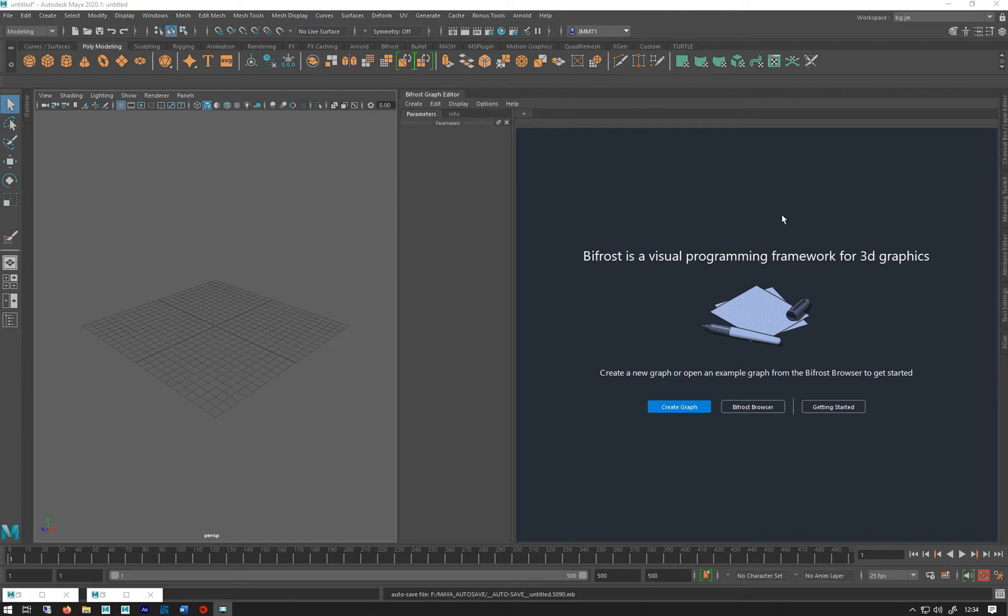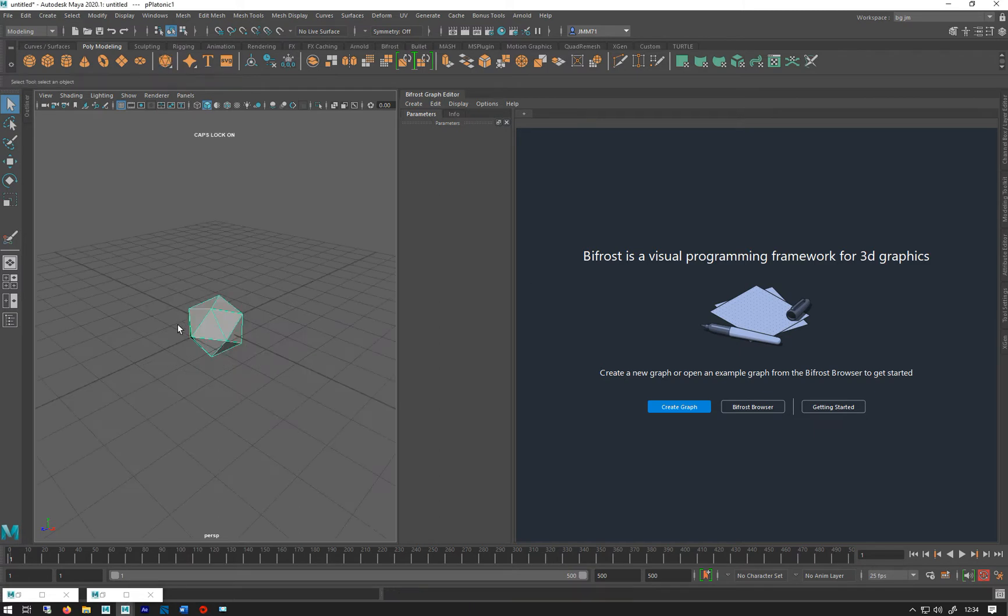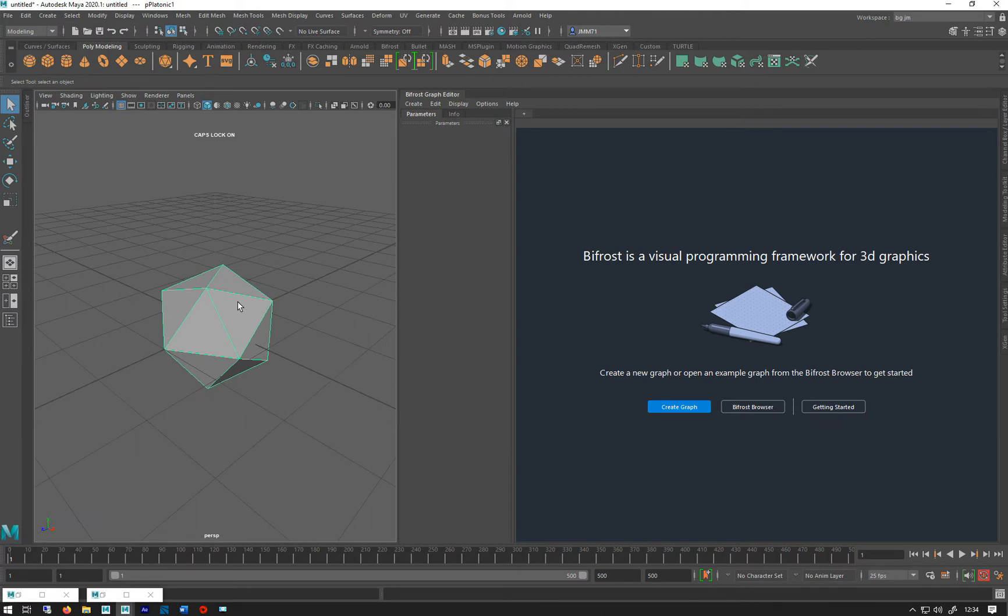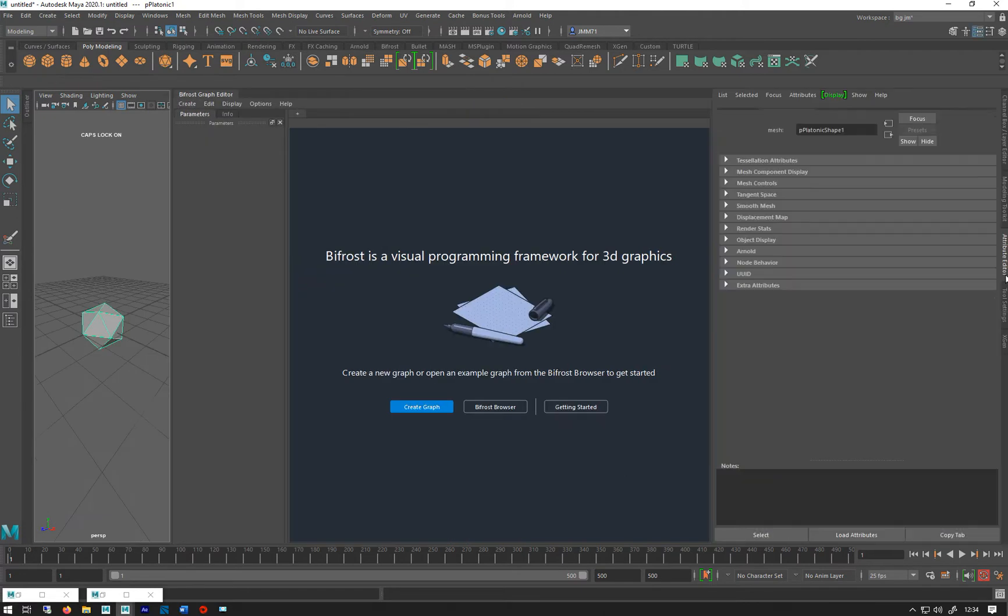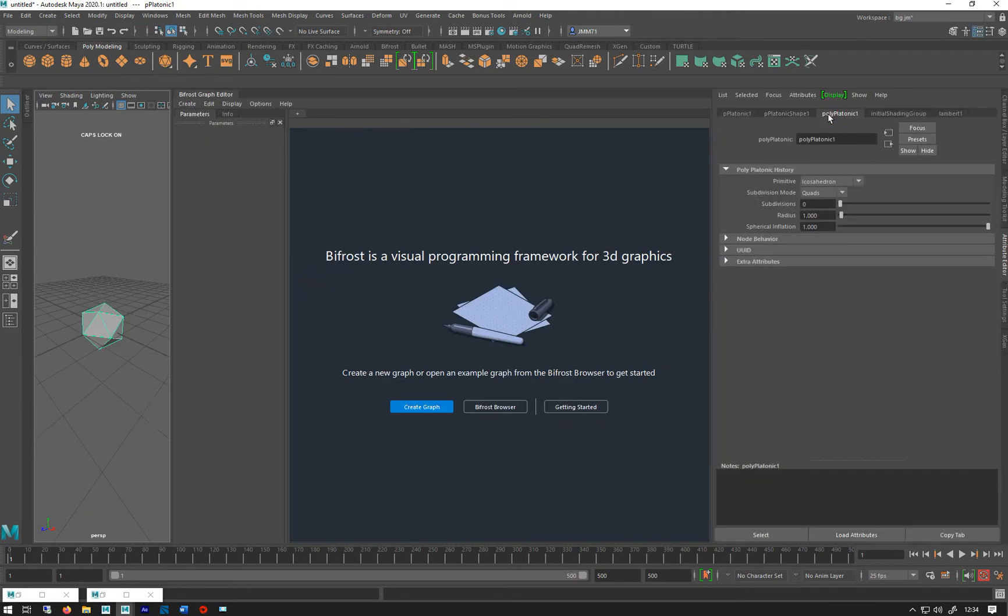Let's look at the basic setup for making a particle system in Bifrost. I'm just going to do my usual platonic solid, and I'm going to change it to triangles like that.